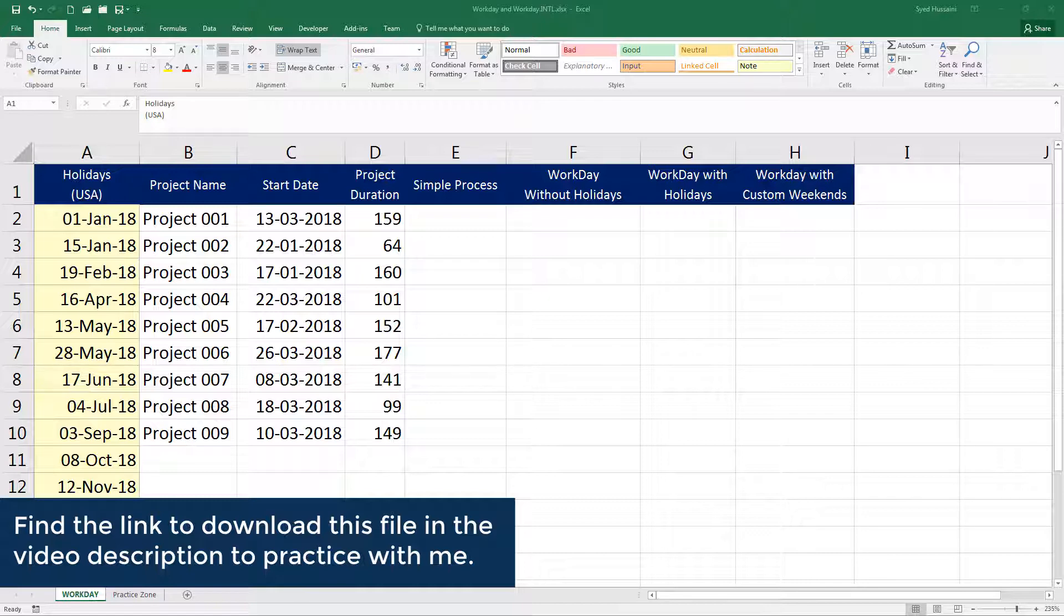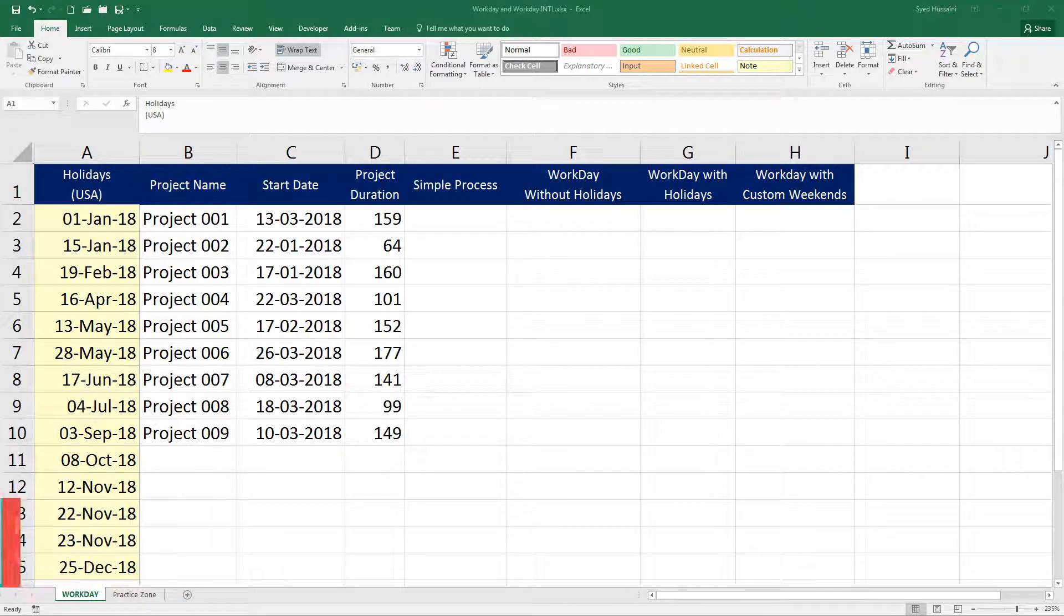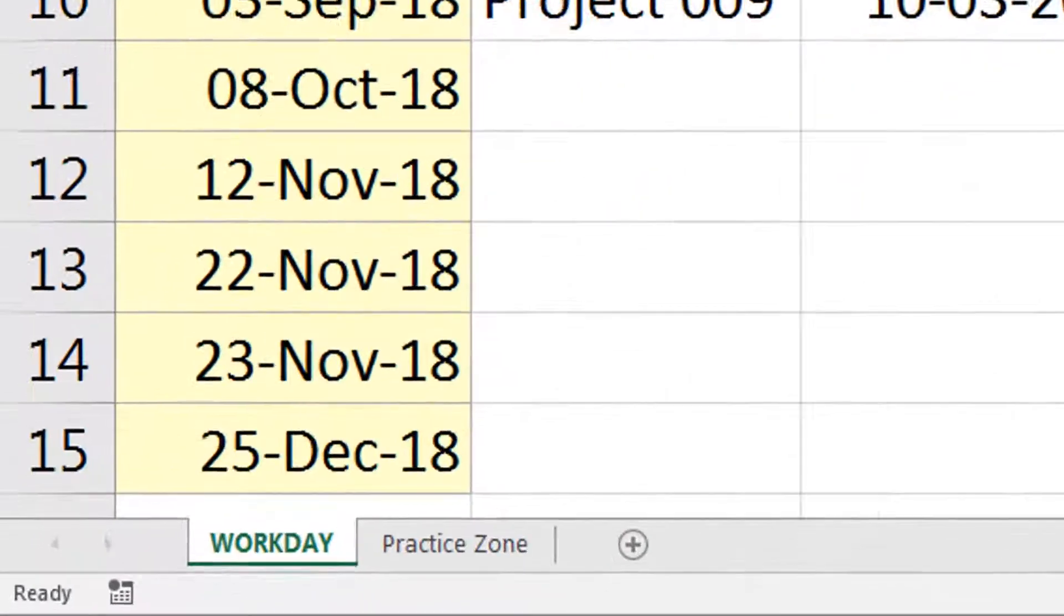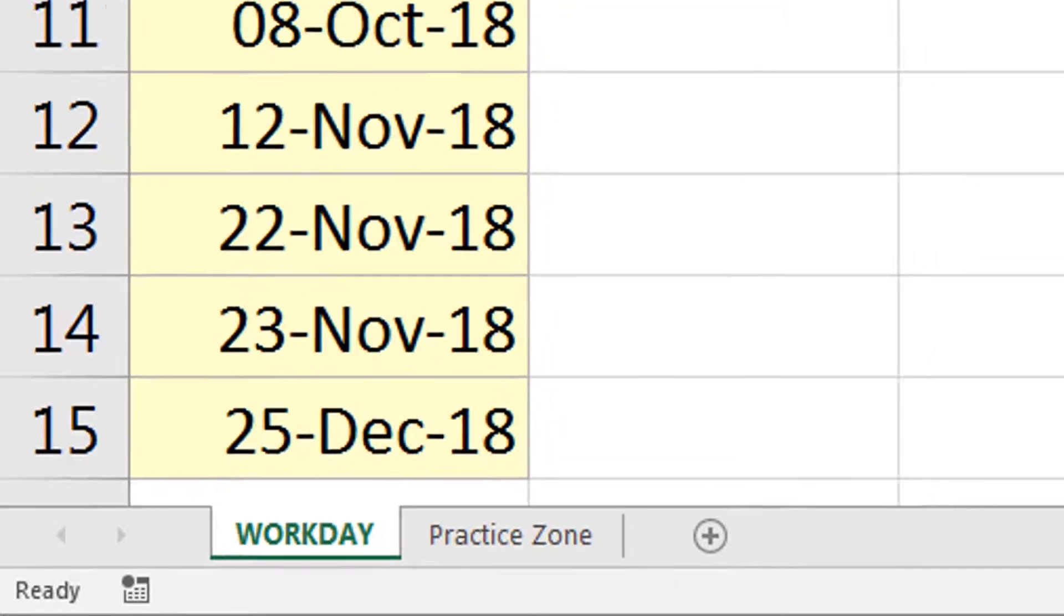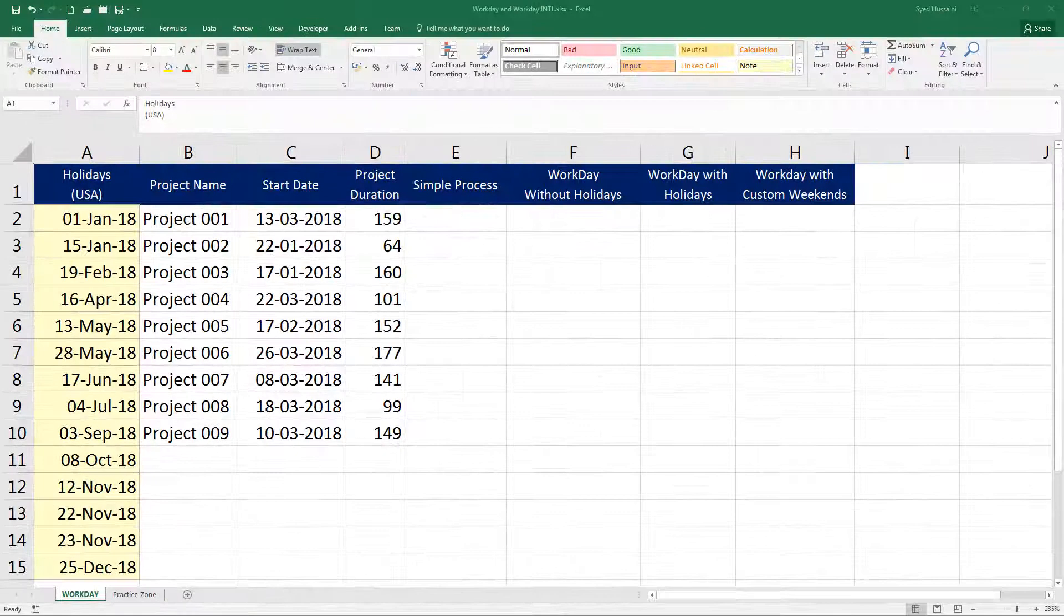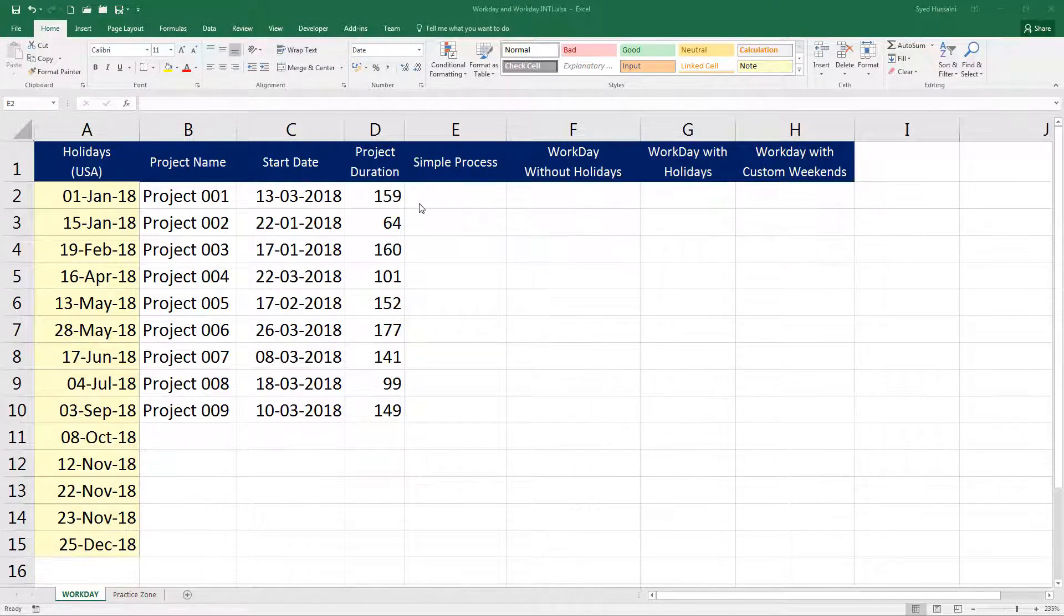To follow along with me you need to download this workbook using the link in the video description. This workbook carries two worksheets: workday and practice zone. Workday is the sheet where I will demonstrate this lesson and practice zone is for you to practice. Let's begin.